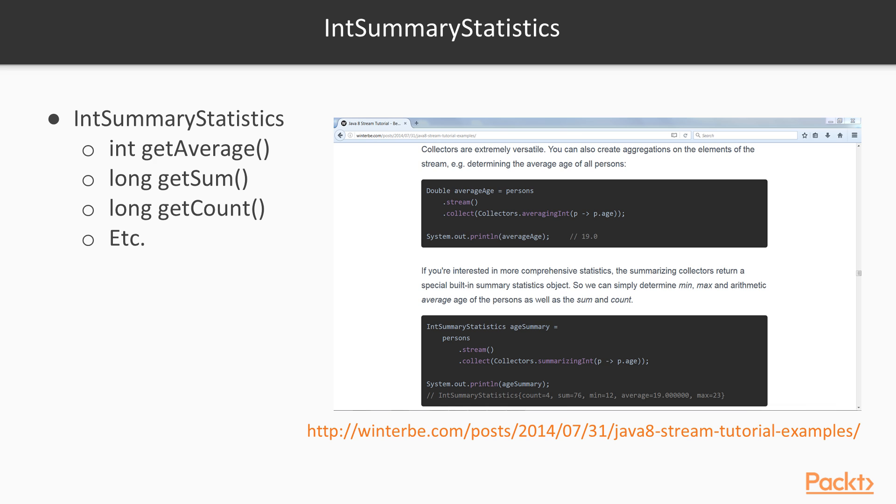And if you want to go into detail about how to use the Java streams, there's an excellent tutorial by Benjamin Winterby that he published on his website shortly after Java 8 came out as a way of recapping what you can do with streams overall, as well as covering these int summary statistics or double summary statistics in terms of the data that you saw.